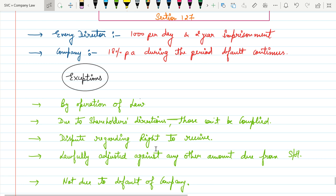Exceptions: dispute regarding right to shares. That means if there's a dispute between shareholders, the company won't be penalized.